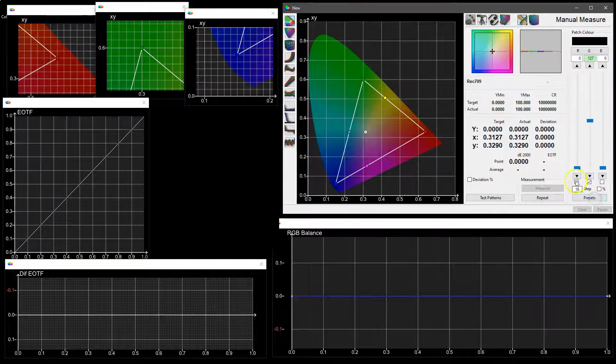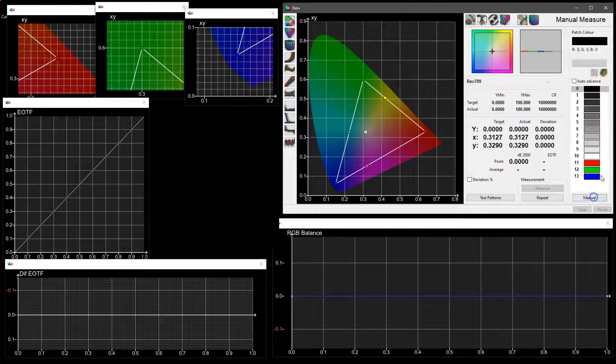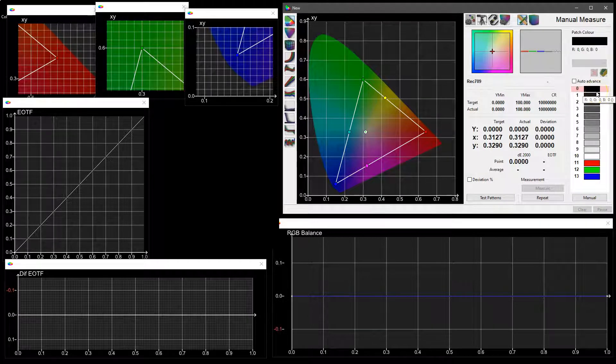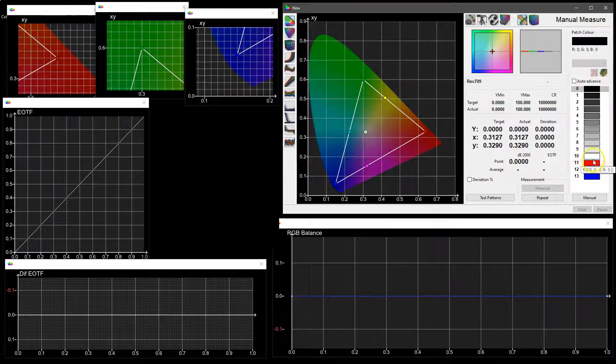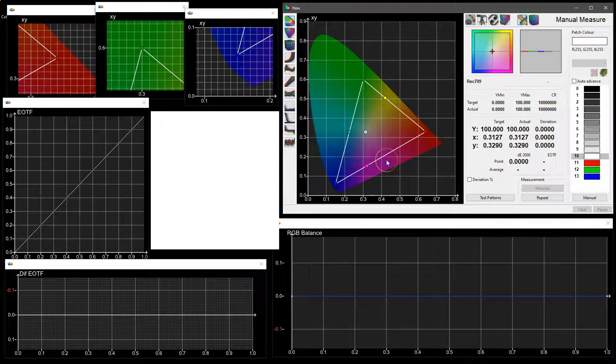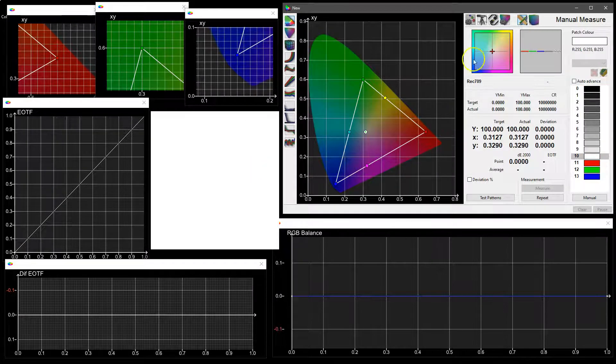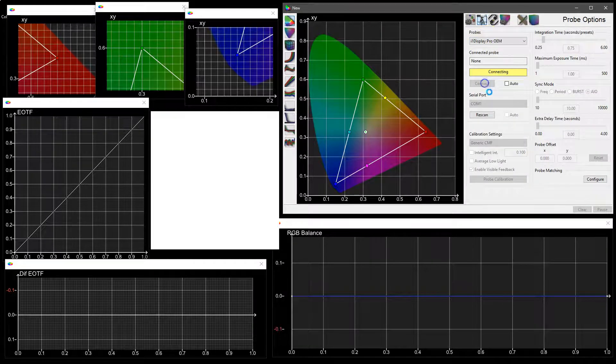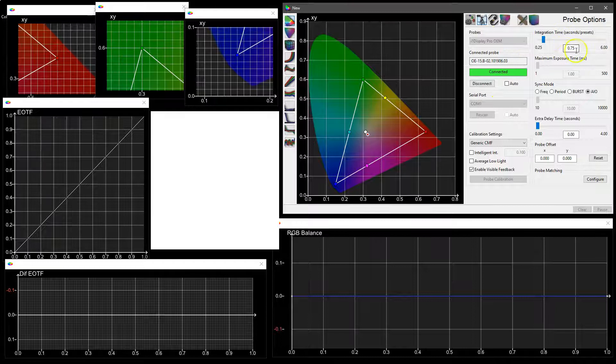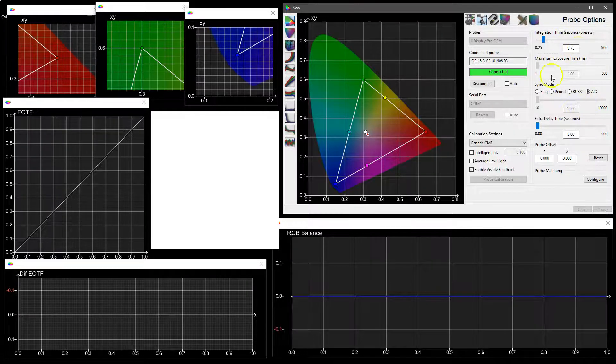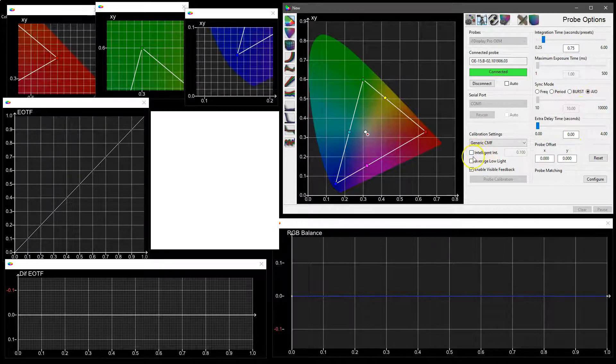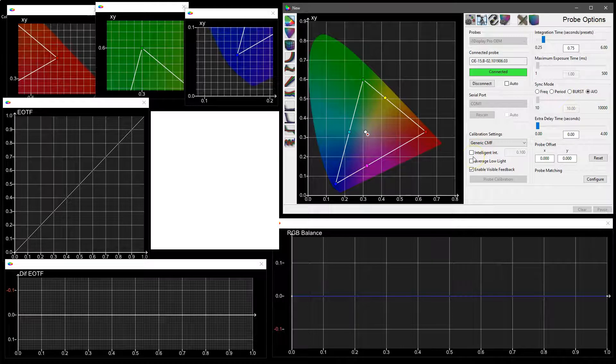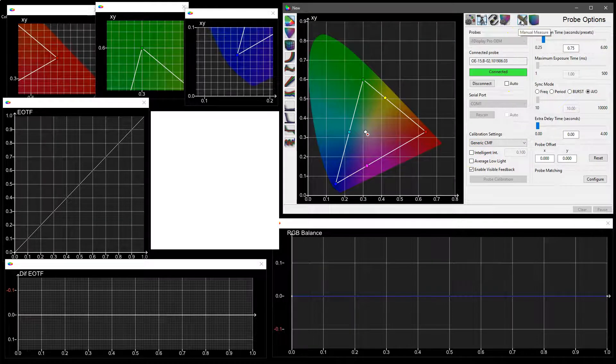So if we actually want to take some measurements from a display, either to profile and assess it or for actual calibration work, we can choose the color for the main patch window and connect to our probe. In this case, an i1 Display Pro, integration time of 0.75, all-in-one mode for sync, no extra delay at the moment. Intelligent integration is off for a very particular reason which we will now look into.